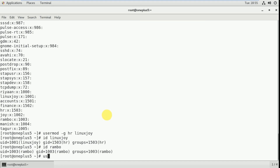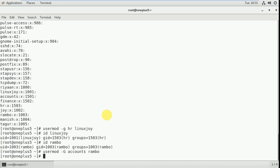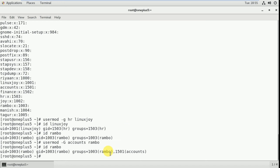To add a user to a secondary group, use: usermod -G accounts rambo. Now it's changed. Let me verify with the id command — you can see that the rambo user now belongs to both rambo and accounts groups. So I've added one particular user to an existing group.